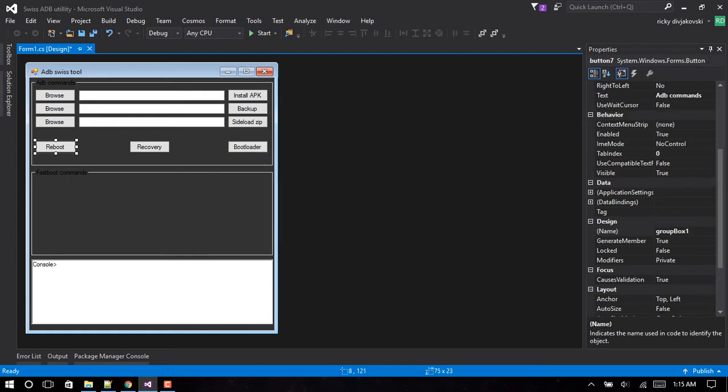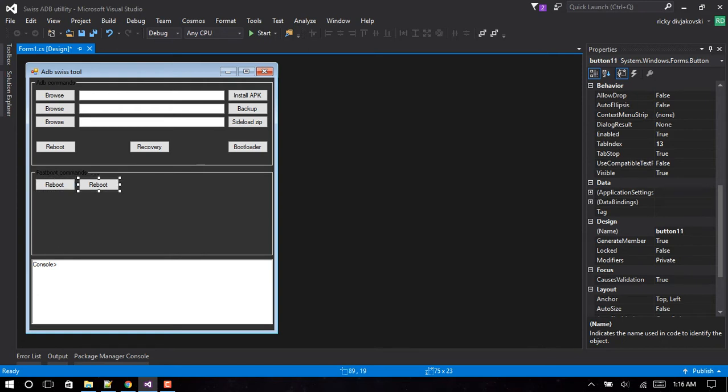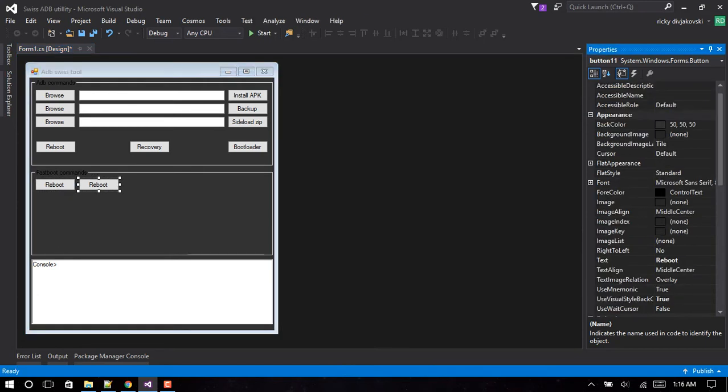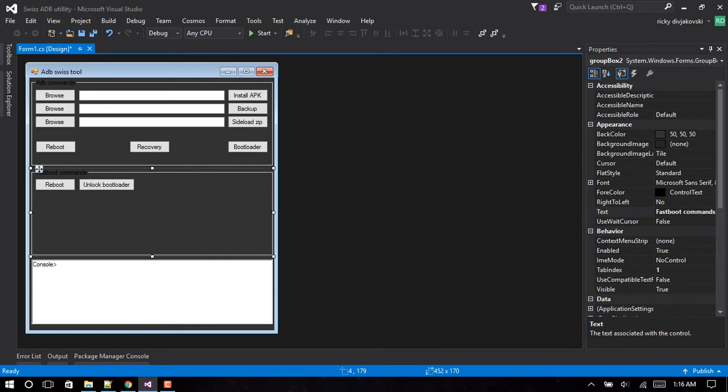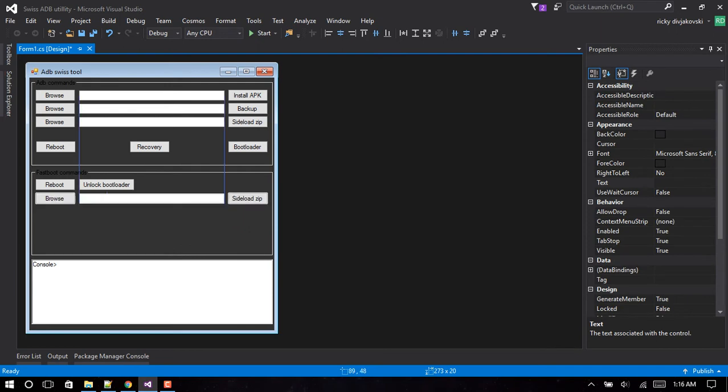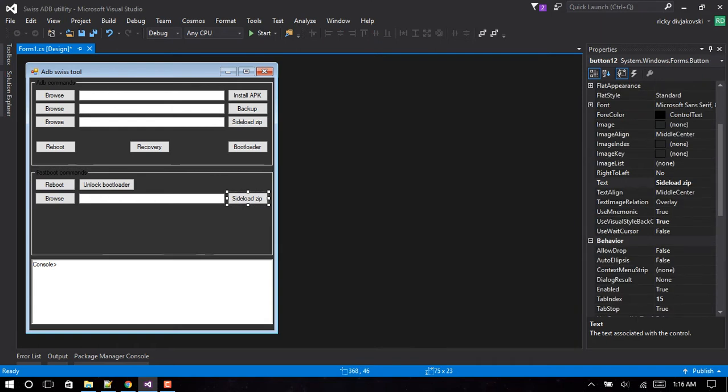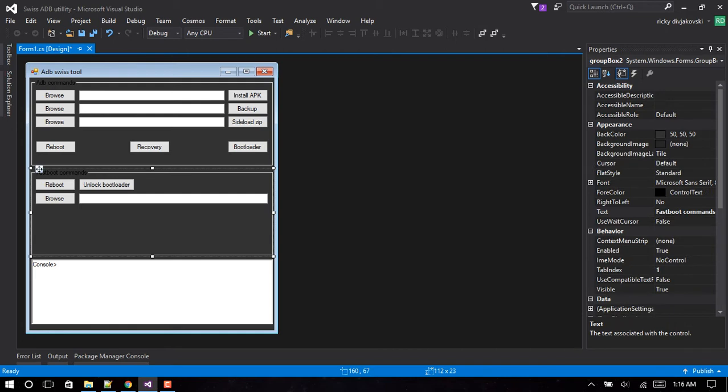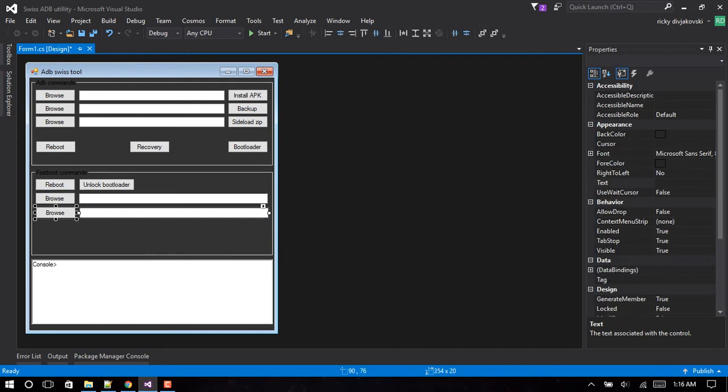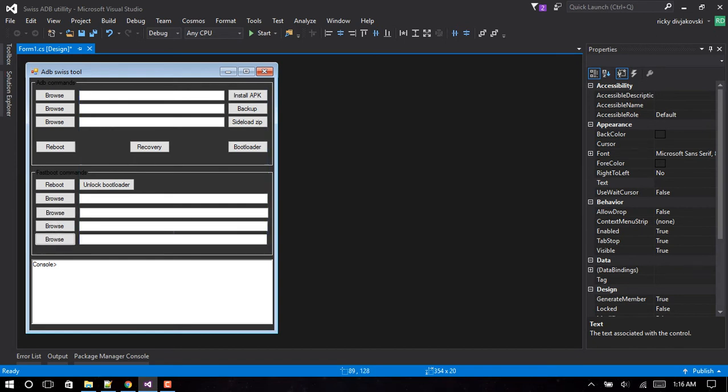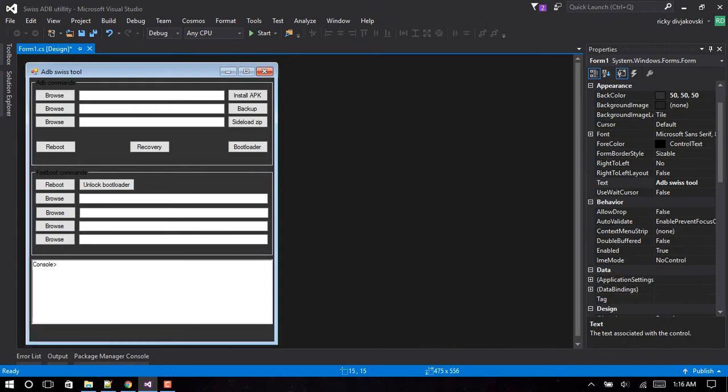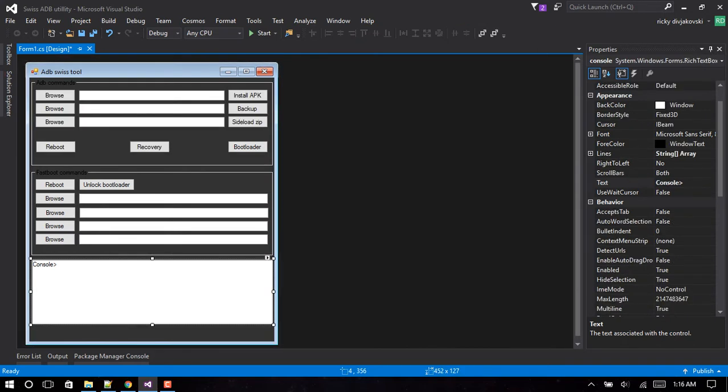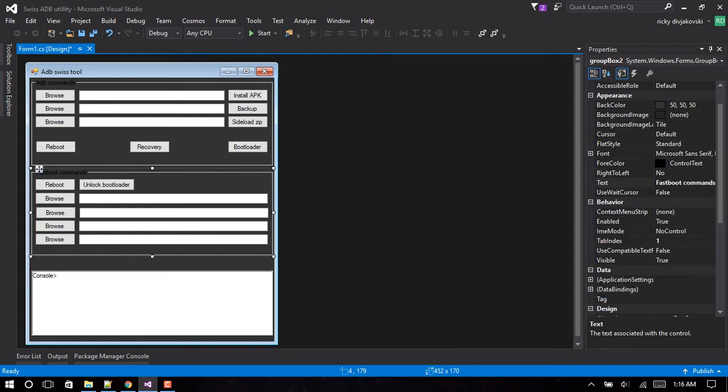Right now what we're going to do is add two more buttons down here for fastboot. We'll leave that one as Reboot and we'll change this one to Unlock Bootloader. Now I want to copy this about four or five times. We can remove this one as well, we don't need that. You might need to expand the form a bit depending on your setup, depending on how large you have the objects.